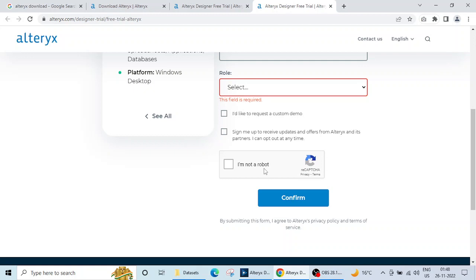You cannot reinstall Alteryx using the same email ID on the same machine again. So your 30 days are going to be very precious.